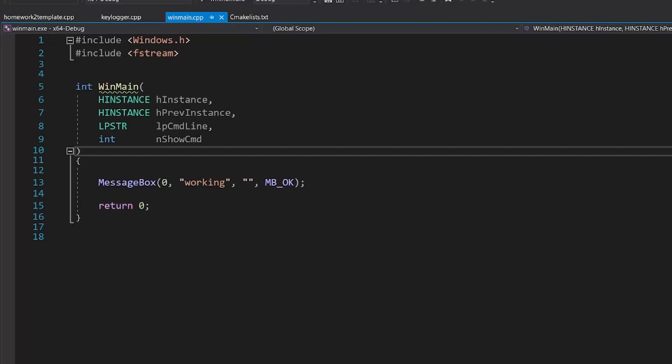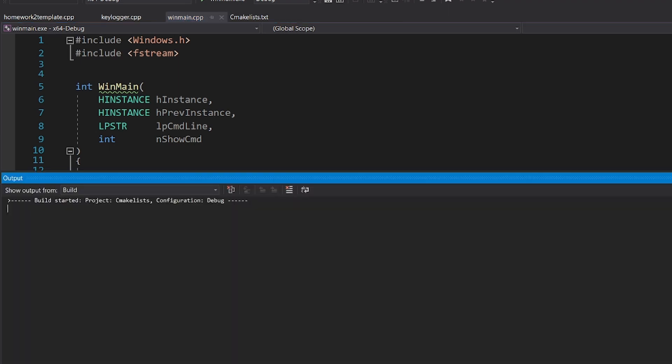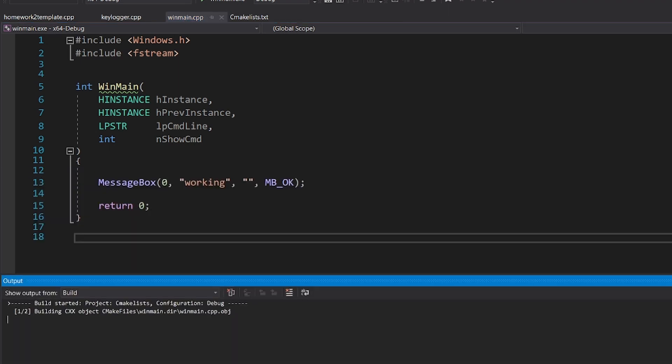Now since we won't be able to see a console anymore, let's just use what we learned in the previous video, and make a message box appear. Awesome!